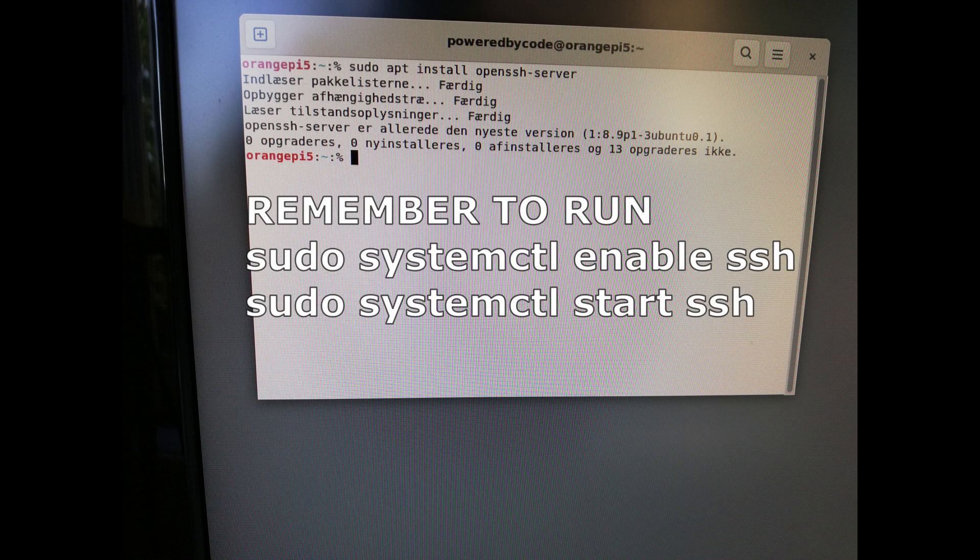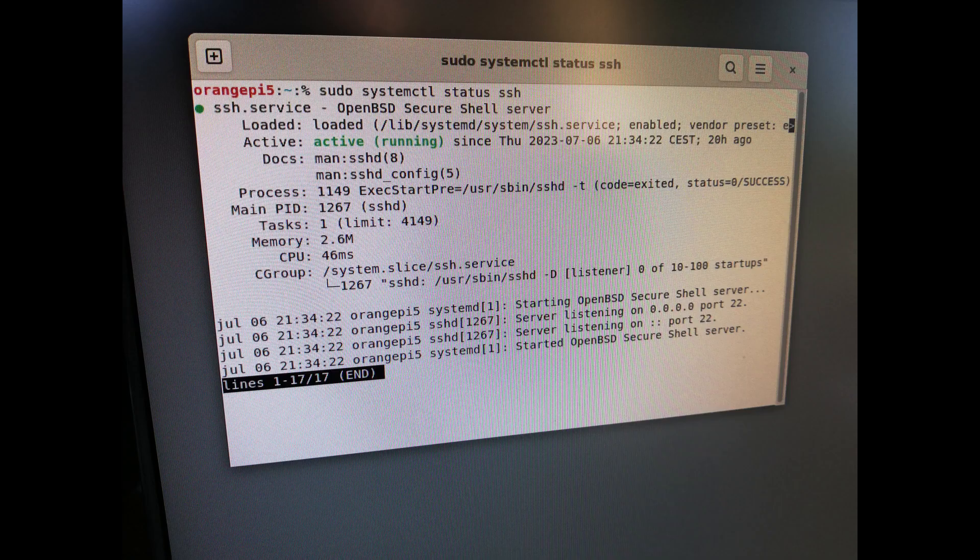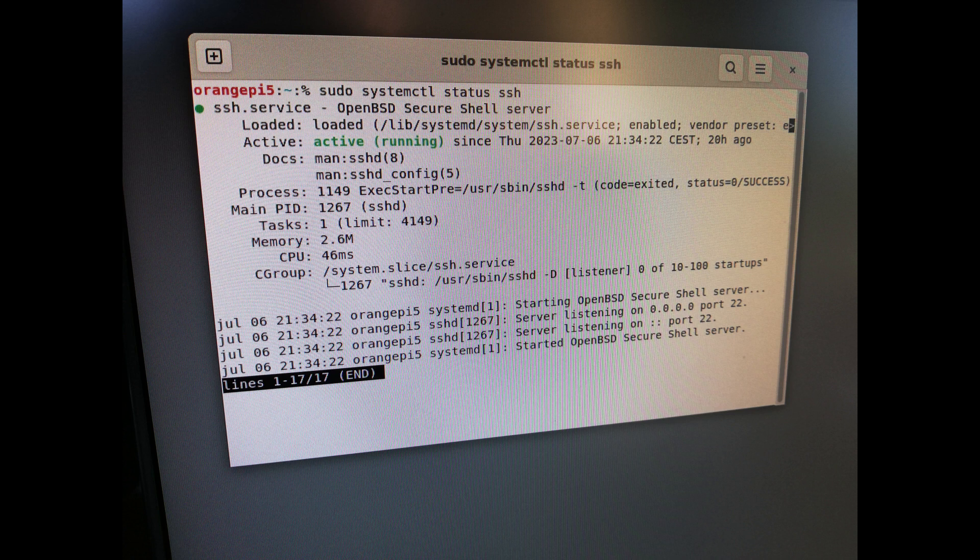To see the status of the OpenSSH server, you can use the following command. Write sudo systemctl status ssh and hit enter. Under active, you can see the status. In this example, the status is active and the server is running.